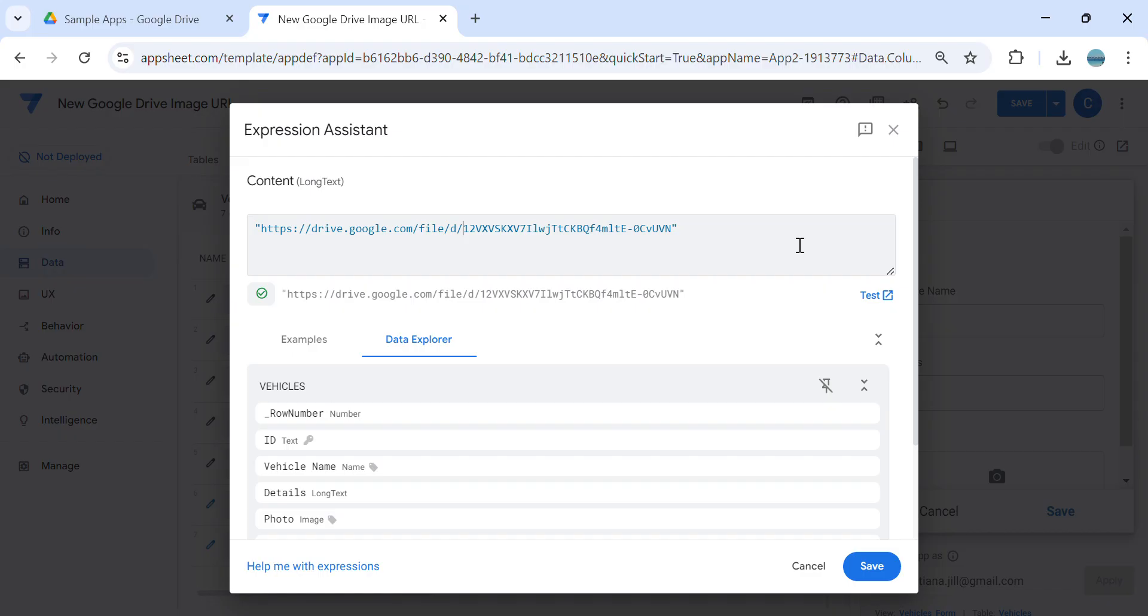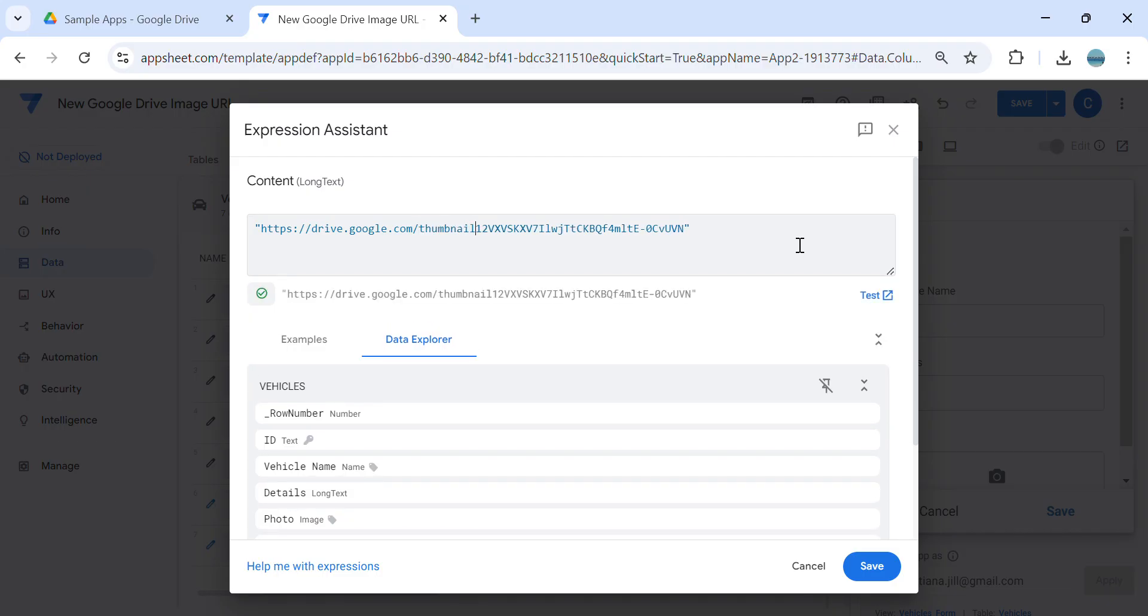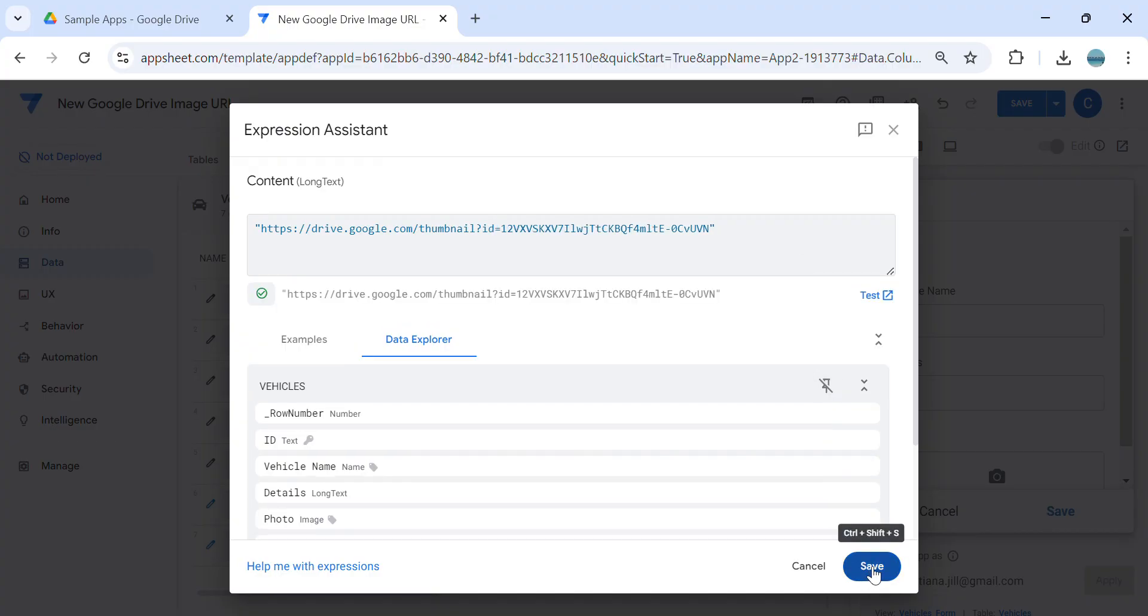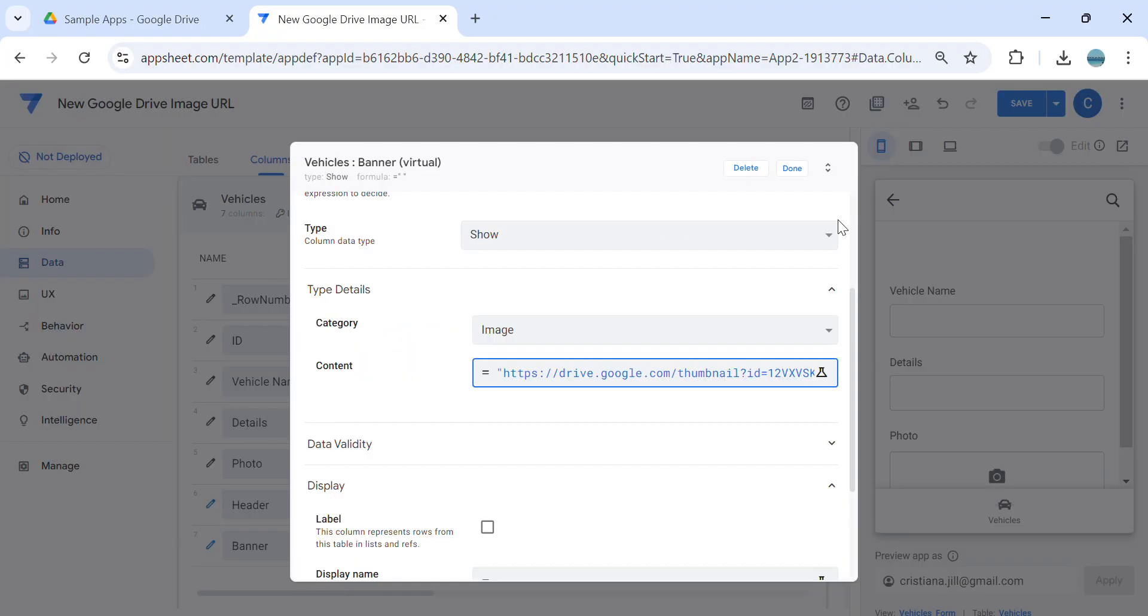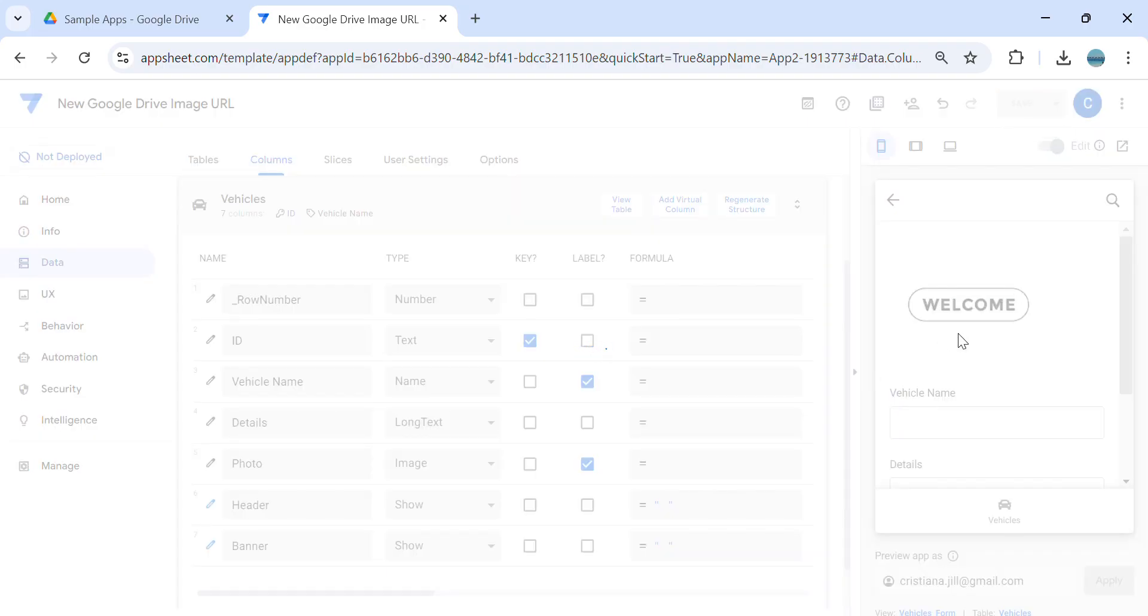So from here, there is a number 12 here. And here instead we're going to use thumbnail question mark ID equals to this, and see if it's working. As you can see it's displaying now.